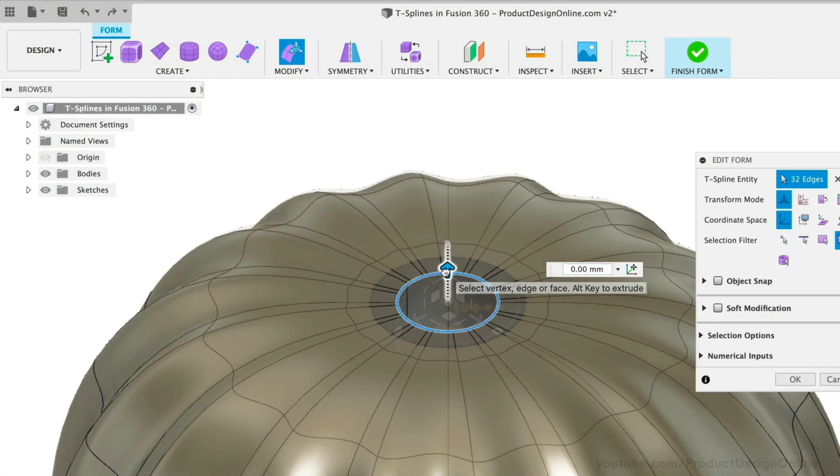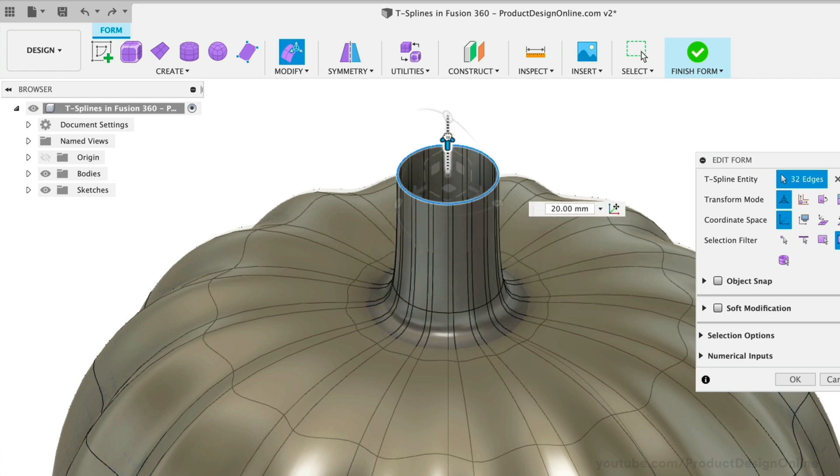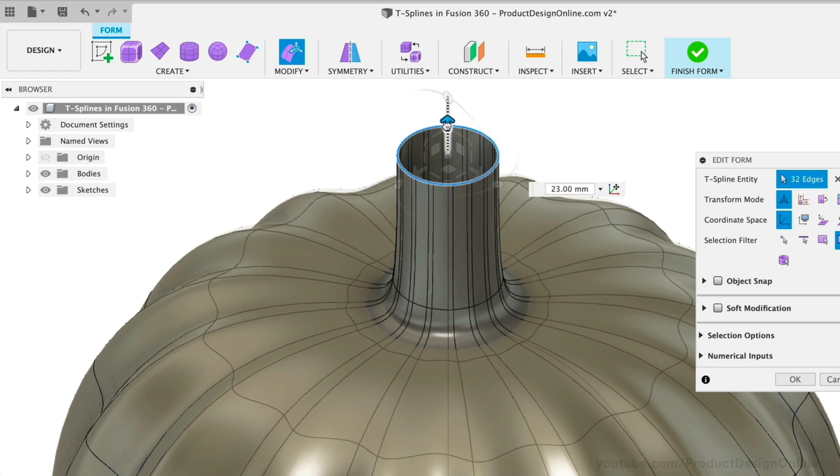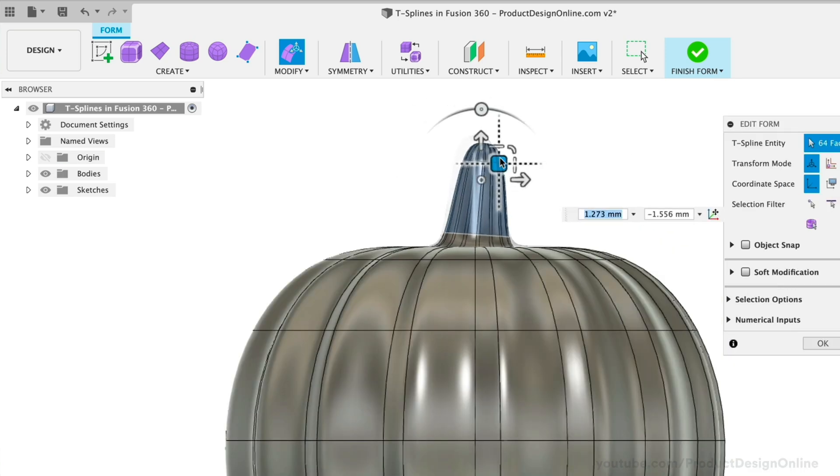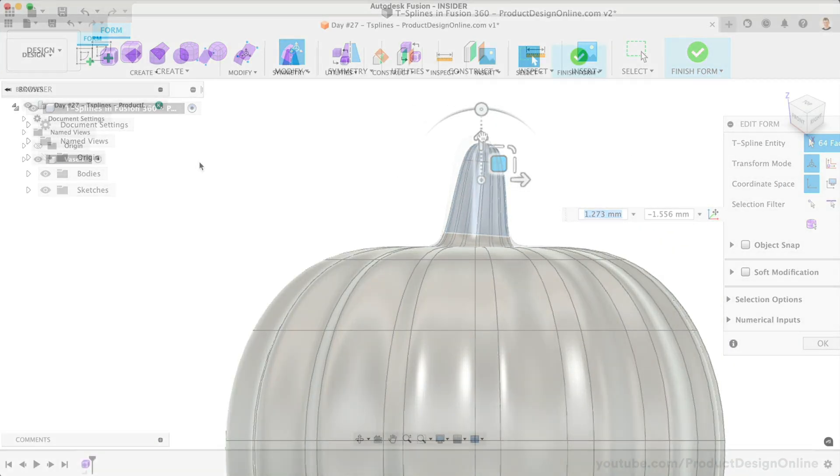They give us the ability to push, pull, stretch, and extrude the various faces and edges that make up the model.